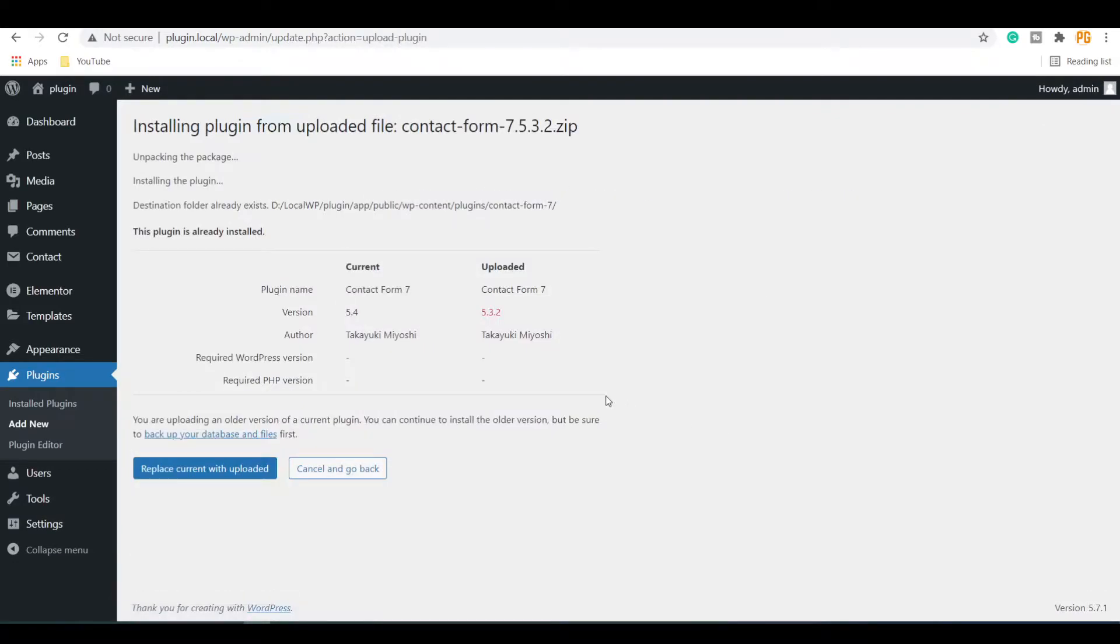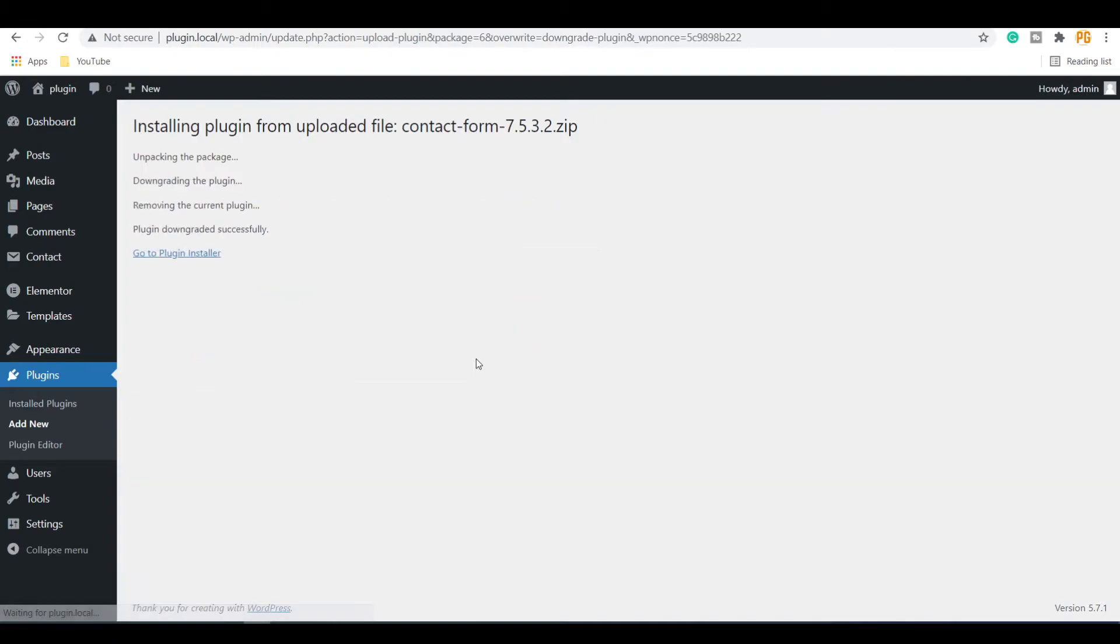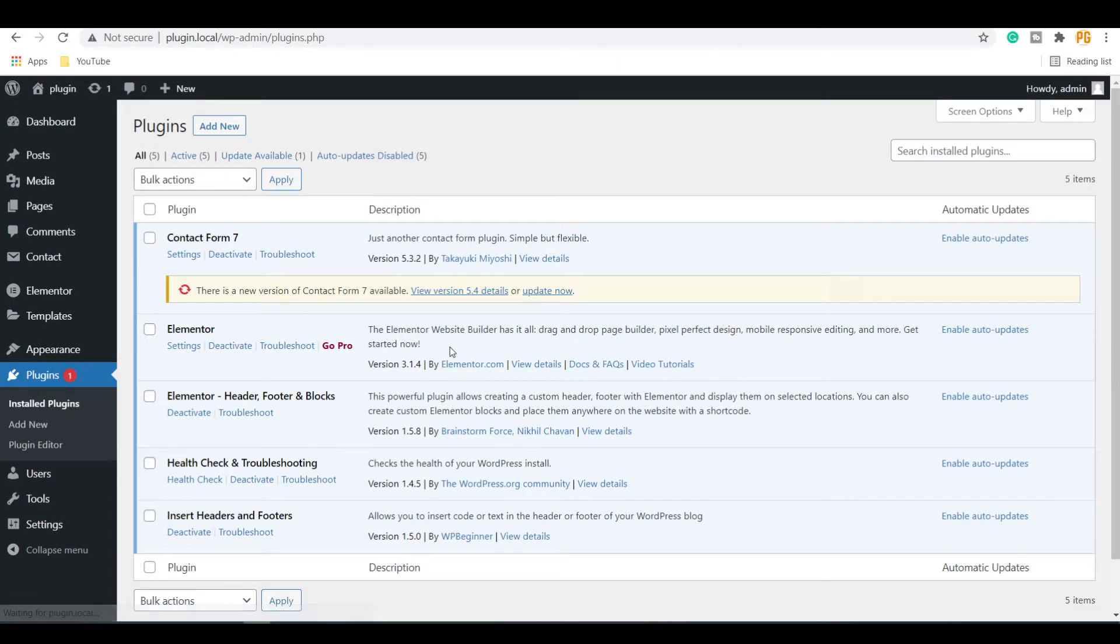It will show you that you are going to upload an older version of the installed plugin. Click on the Replace Current with Uploaded button to continue. In a few moments you will see the older version of the plugin is installed and activated. Go to the plugin section of the site to check it.